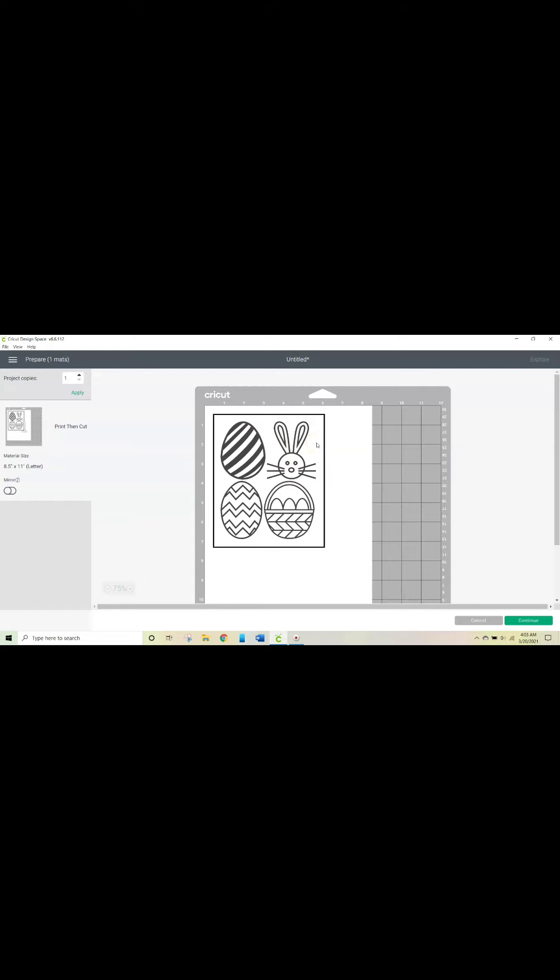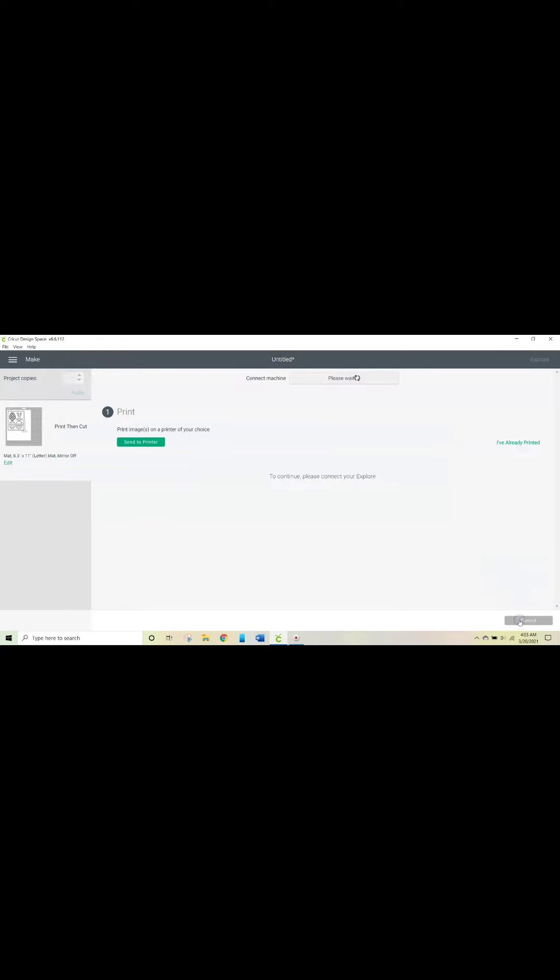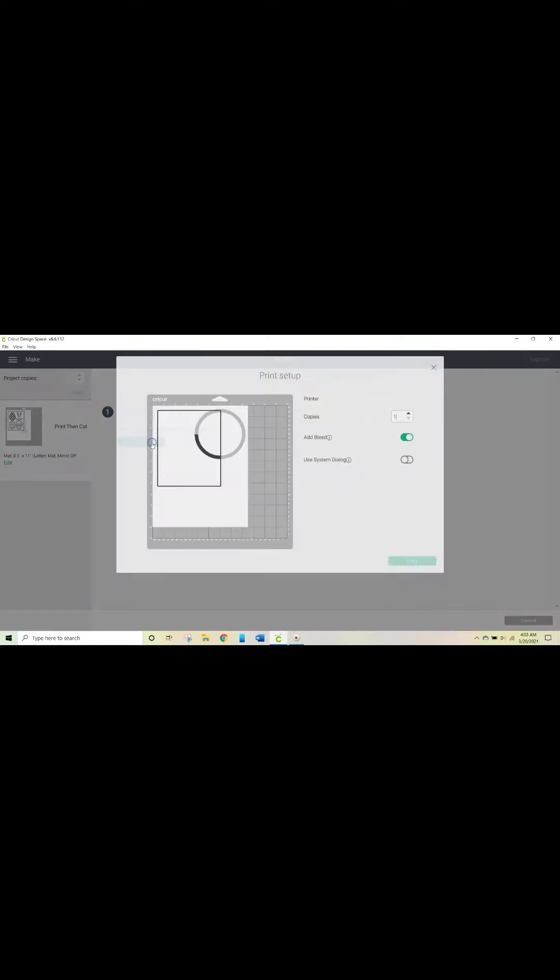I'm not going to cut this, so I'm going to cancel the job prior to it cutting it. So I'm just going to just do print. I'm going to do continue, and like I said, you want this to be linked to your printer.